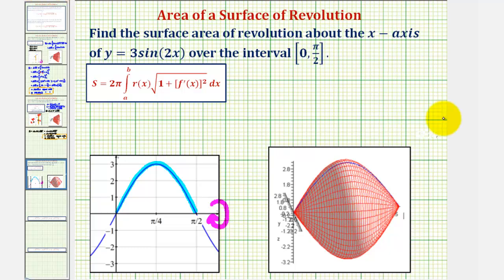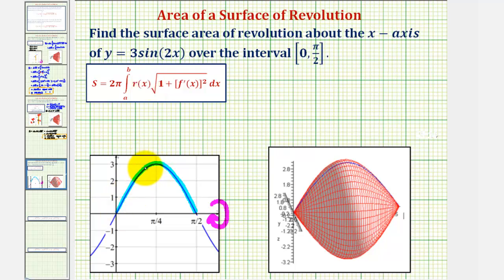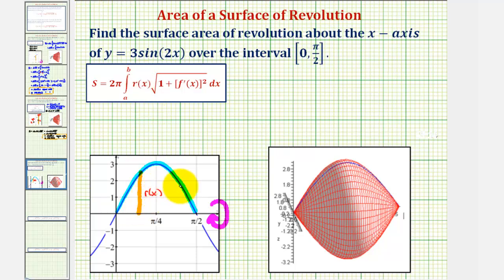We know from our lesson, since we have a function of x, we'll be using this formula here to find the surface area, where the surface area is equal to two pi times the integral of r of x times the square root of the quantity one plus f prime of x squared, integrated with respect to x from a to b, where r of x is the distance from any point on our graph to the axis of rotation. So if we select any point on our graph, this distance here would be r of x.